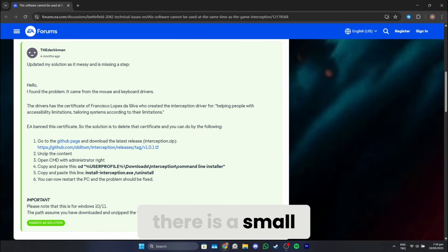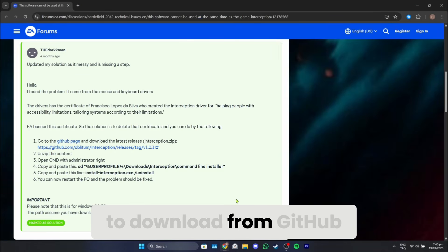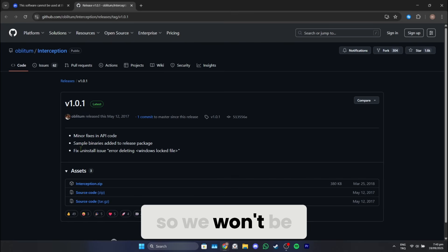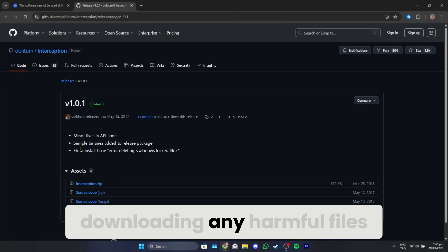For this, there is a small zip file we need to download from GitHub. This zip link has been shared on EA's forum, so we won't be downloading any harmful files.